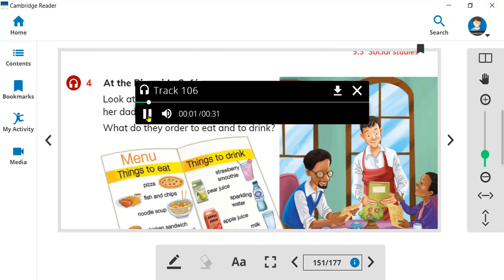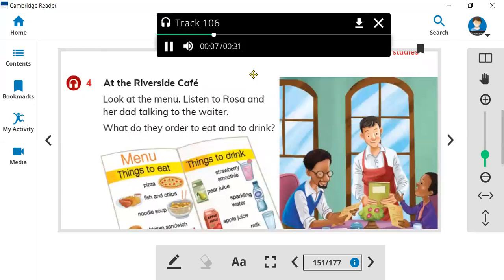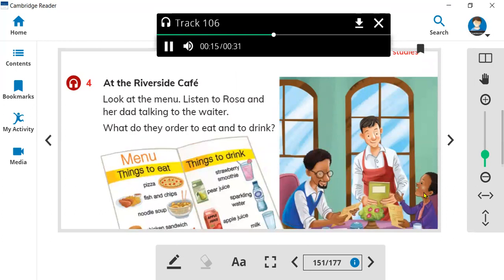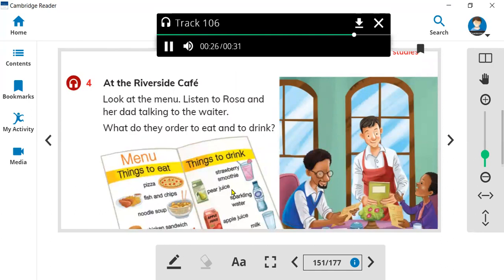Hello, welcome to the Riverside Cafe. My name is Stefan and I will be your waiter. Can I take your order? Yes, can I have a chicken sandwich please? Of course, and something to drink? Yes, a strawberry smoothie please. Excellent. How about you sir? A salad please. And something to drink? I think I will have a strawberry smoothie too.